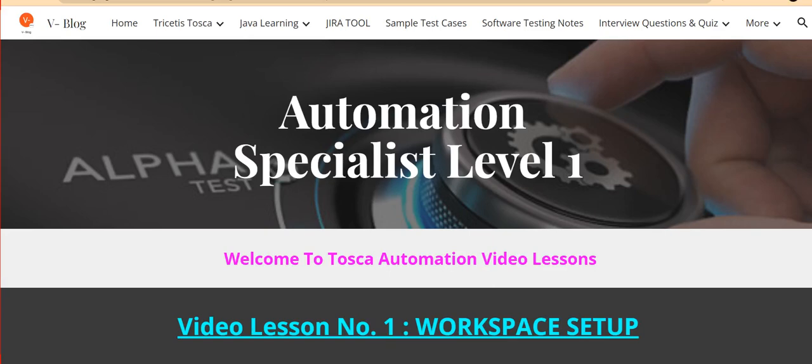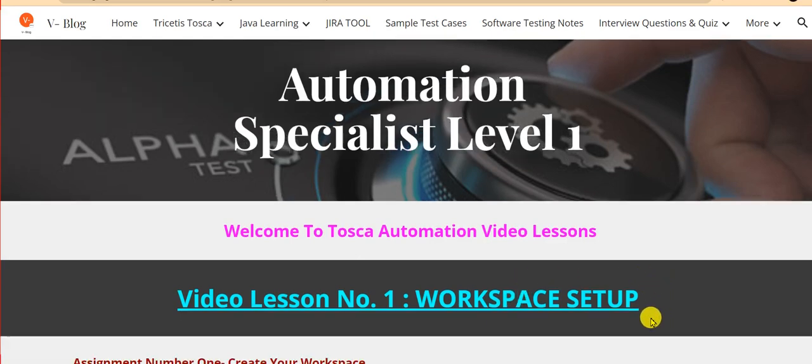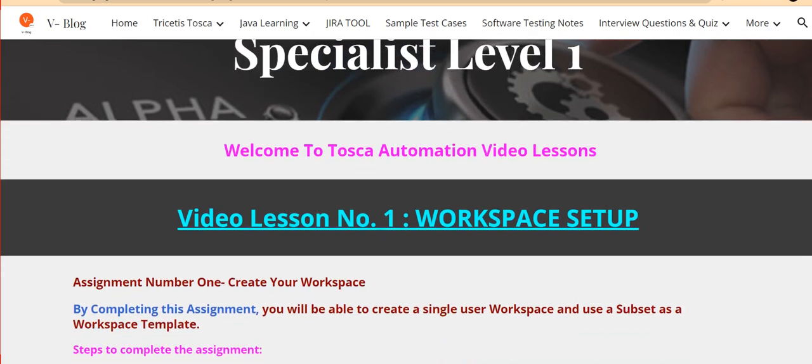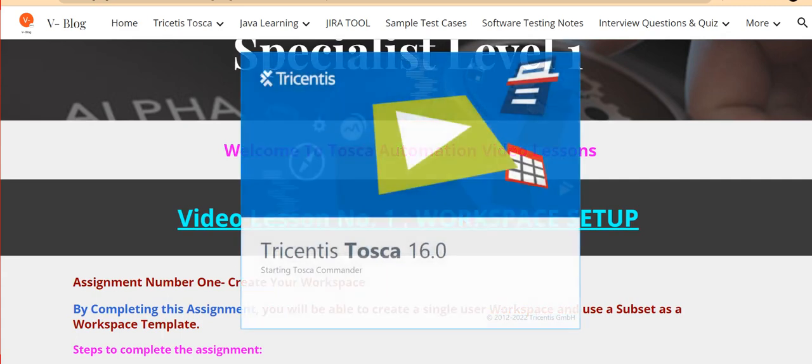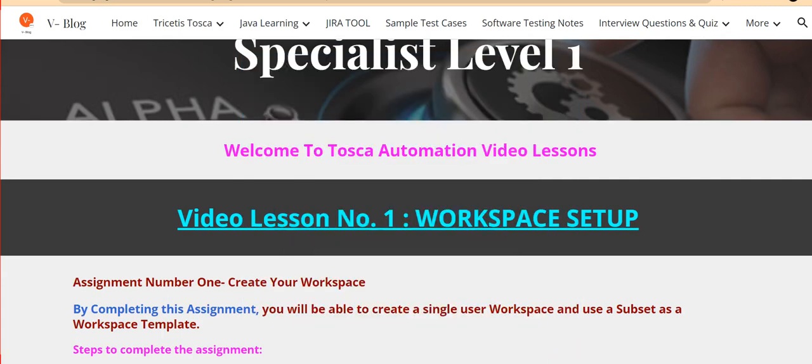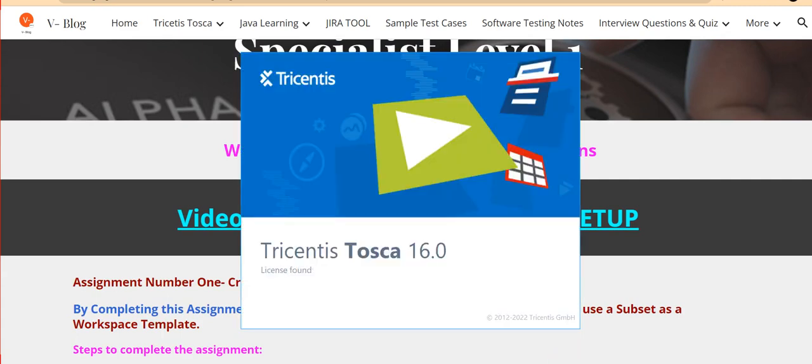Specialist Level 1. Welcome to Tosca Automation Video Lessons. Video Lesson Number 1: Workspace Setup. Assignment Number 1: Create Your Workspace. By completing this assignment, you will be able to create a single user workspace and use a subset as a workspace template.